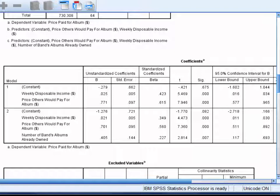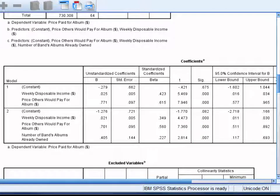The other two partial unstandardised regression coefficients can be interpreted in the same way, and they are also statistically significant. The confidence intervals around each of these partial regression coefficients are reported to the right of the significance tests.